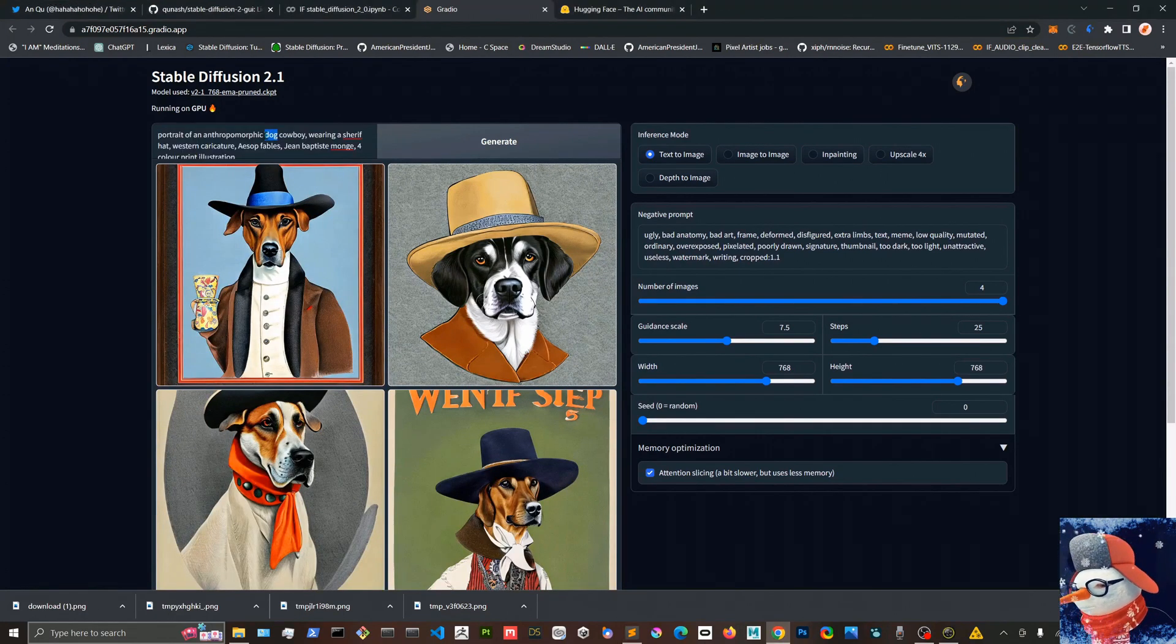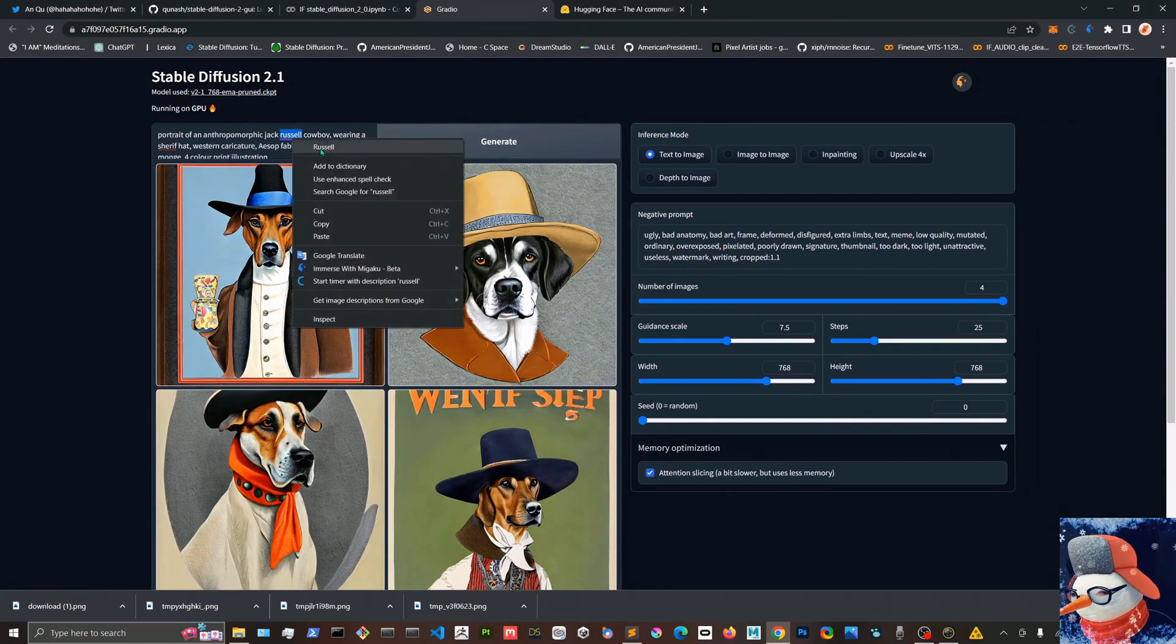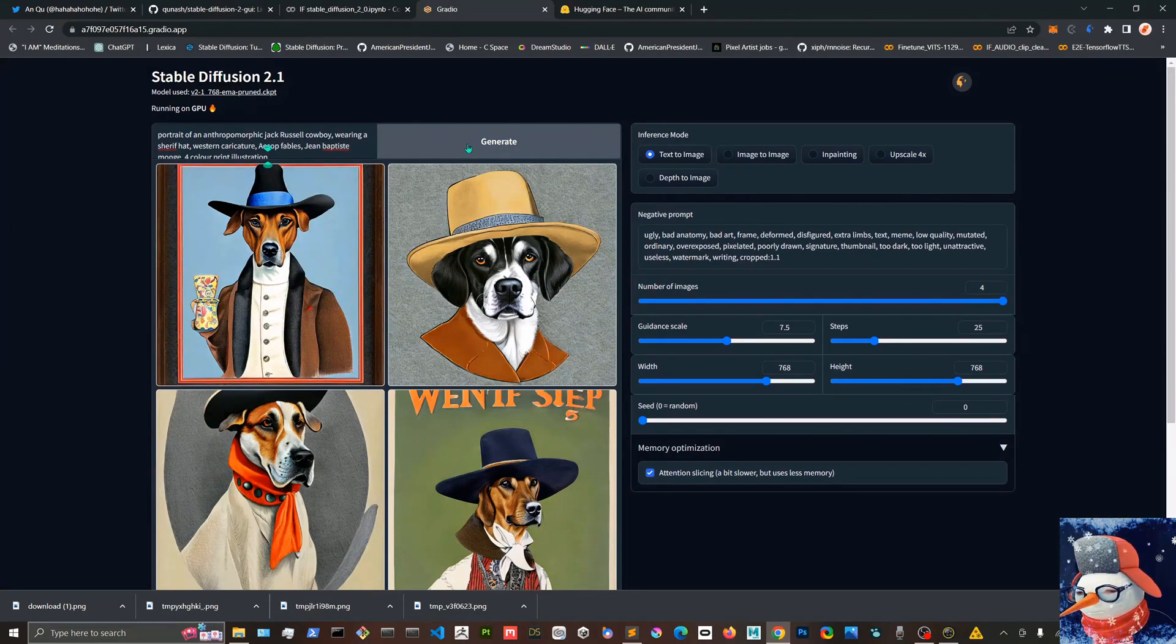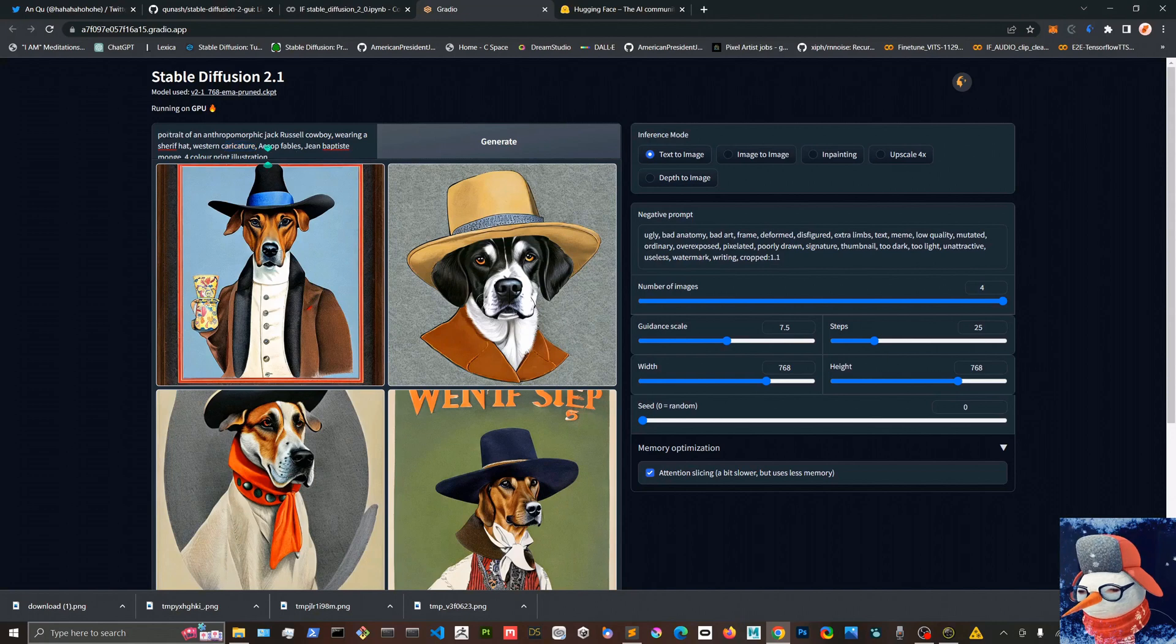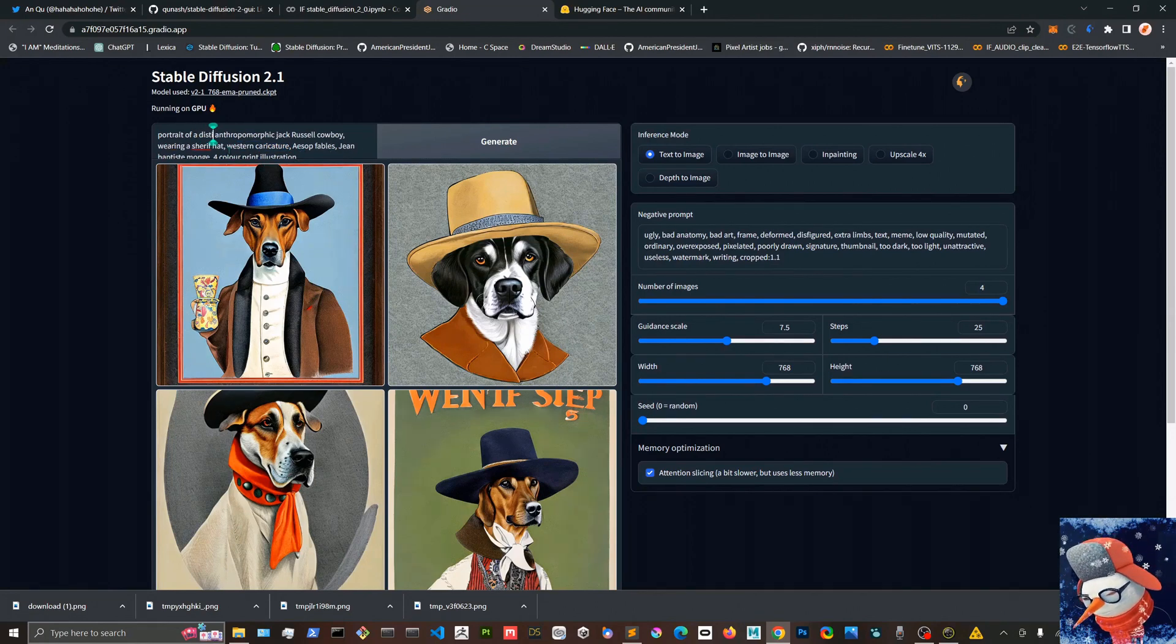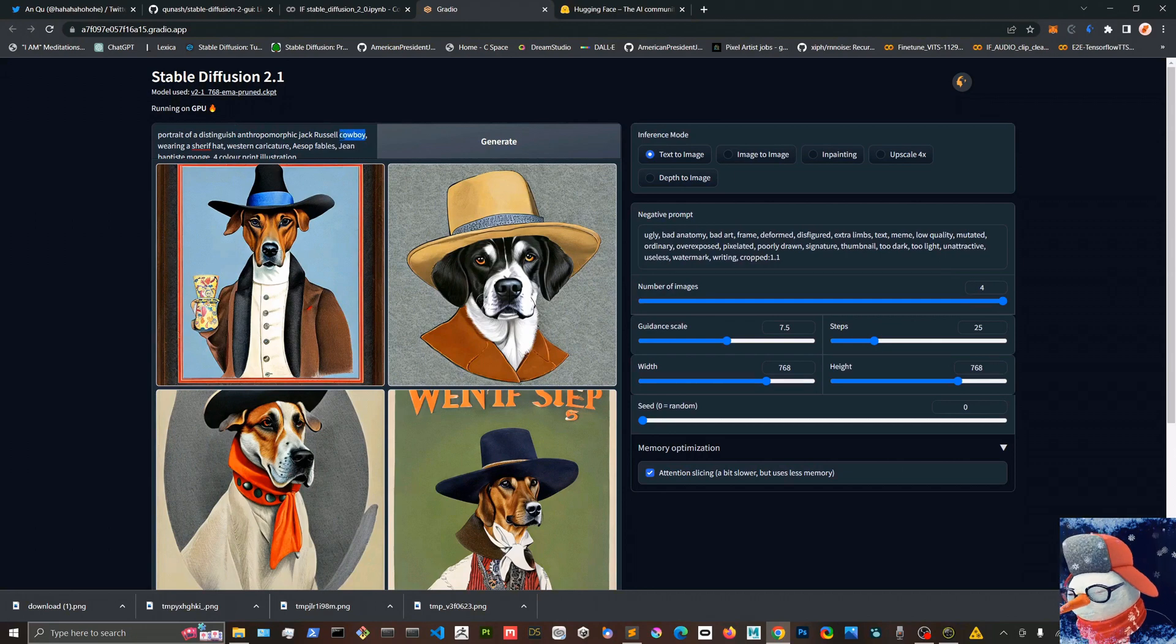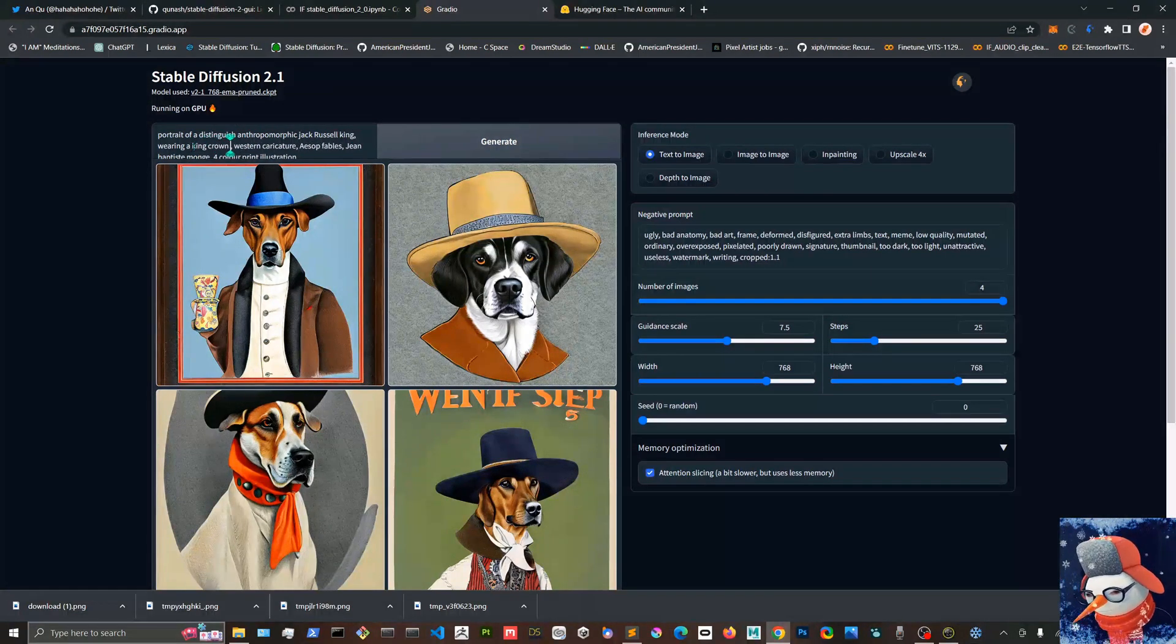And now I'm doing an anthropomorphic dog with a cowboy hat and sheriff hat, but this one I like the result but it wasn't what I was expecting or what I was after really.